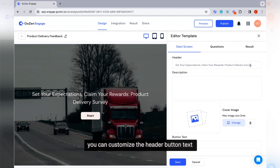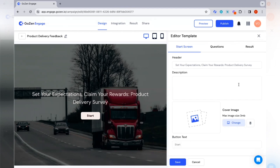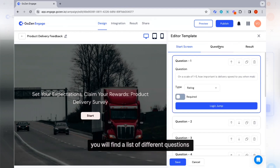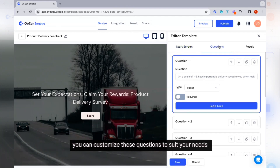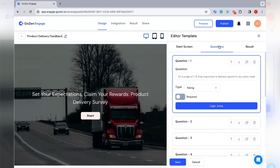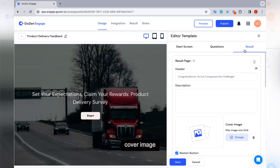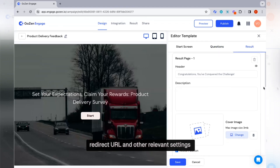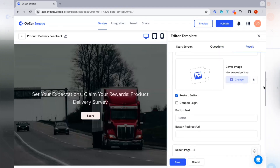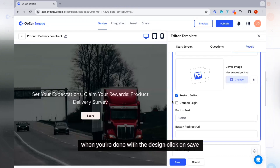On the start screen, you can customize the header and button text according to your preferences. On the question section, you will find a list of different questions you can customize to suit your needs. On the results menu, you have options to edit the header description, cover image, redirect URL, and other relevant settings. When you're done with the design, click on save.